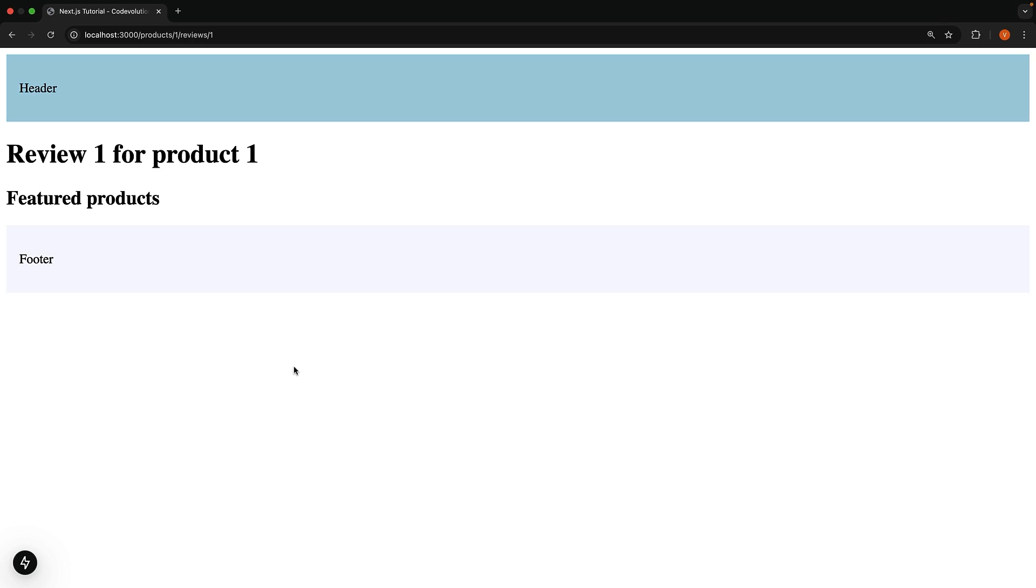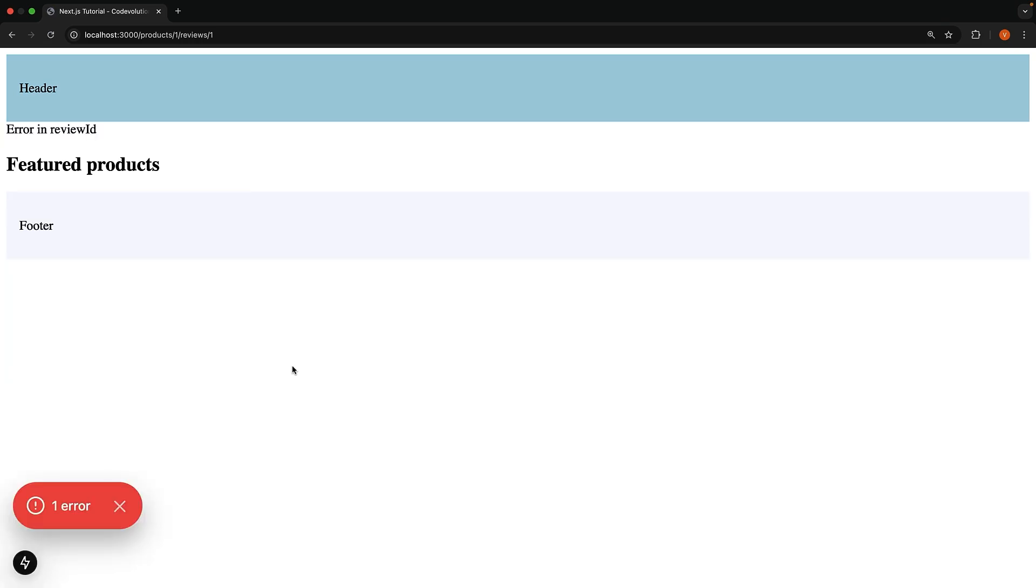Refresh the page until we hit the error. Now we see error in review ID, which is the text from error.tsx. Of course, in a real application, you would want to style this properly to match your application's design.